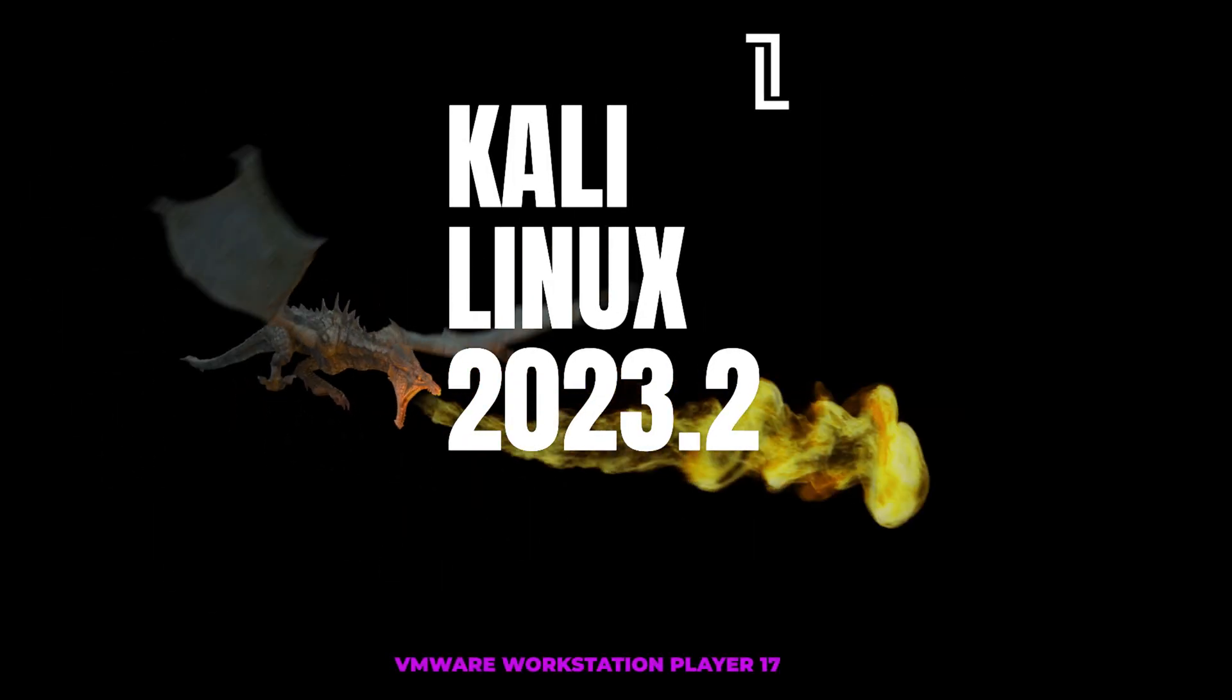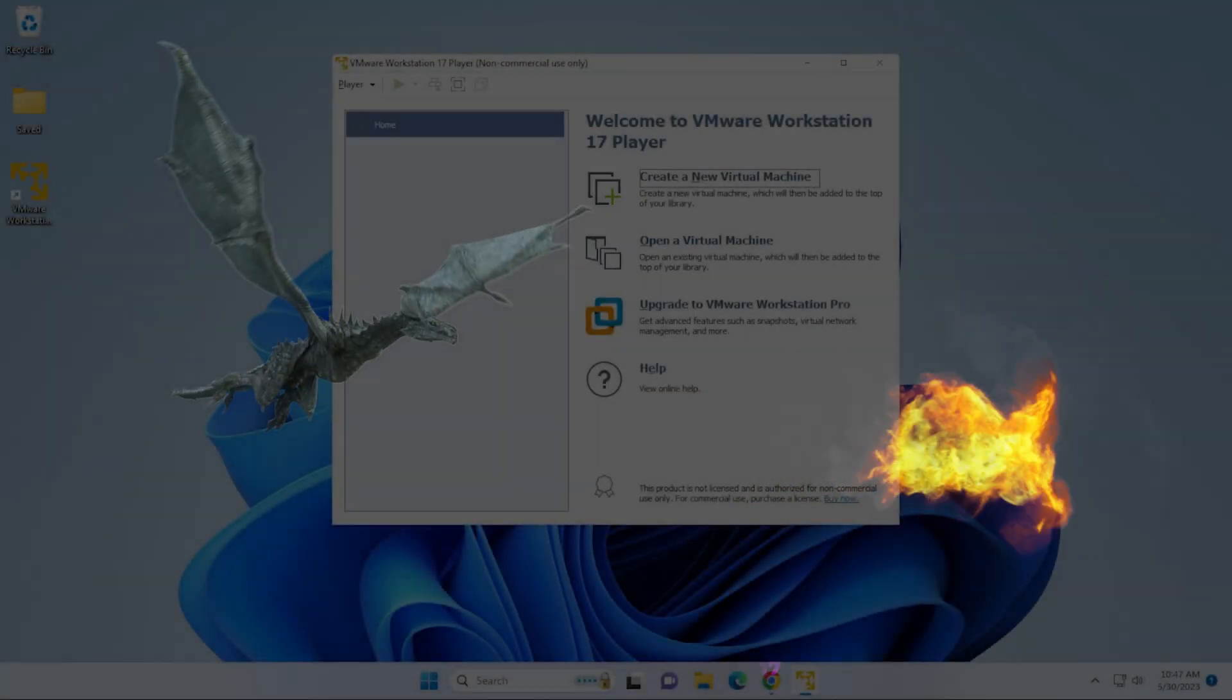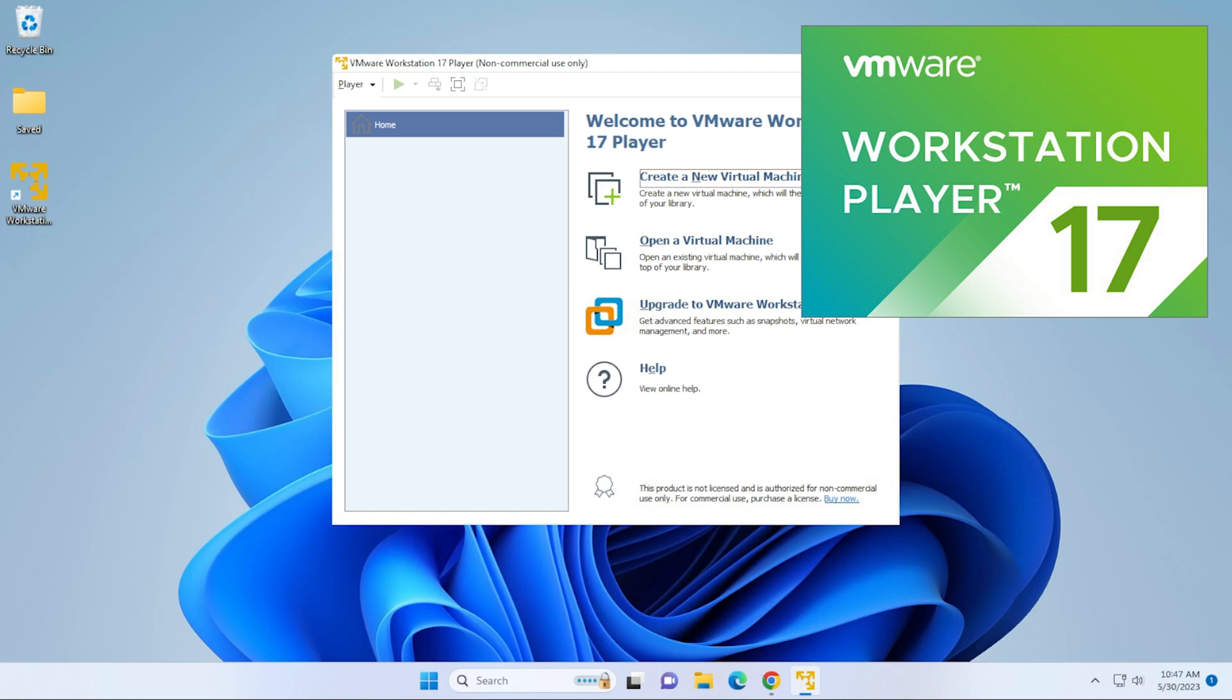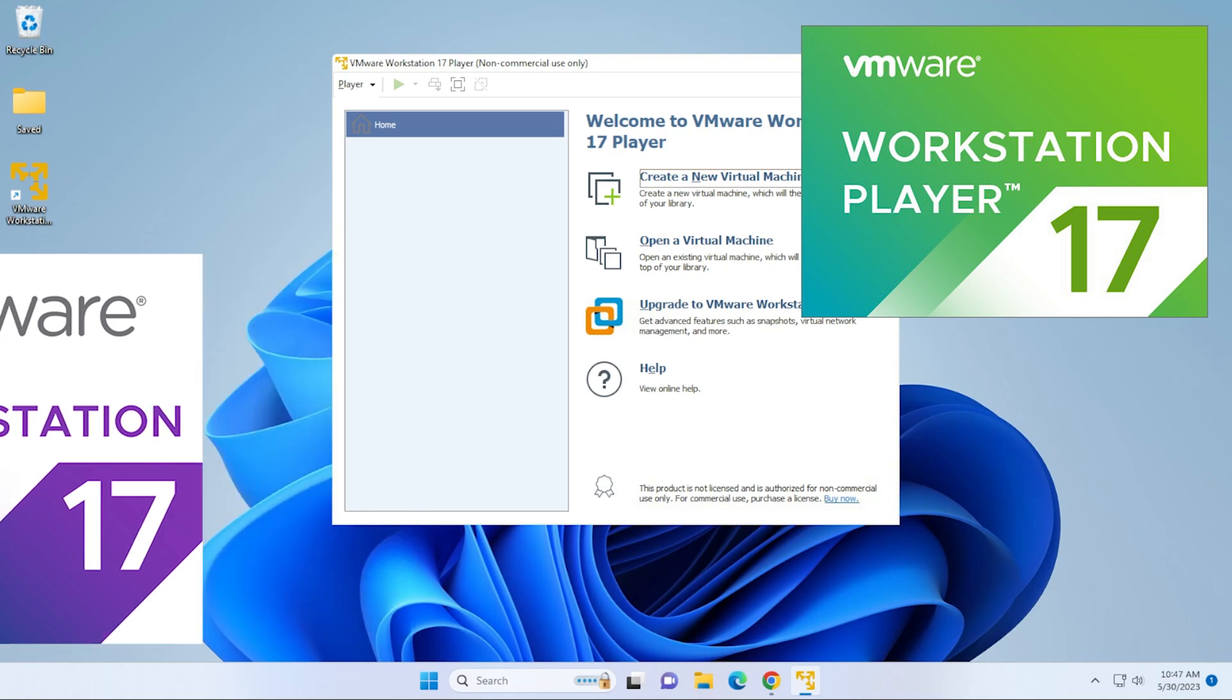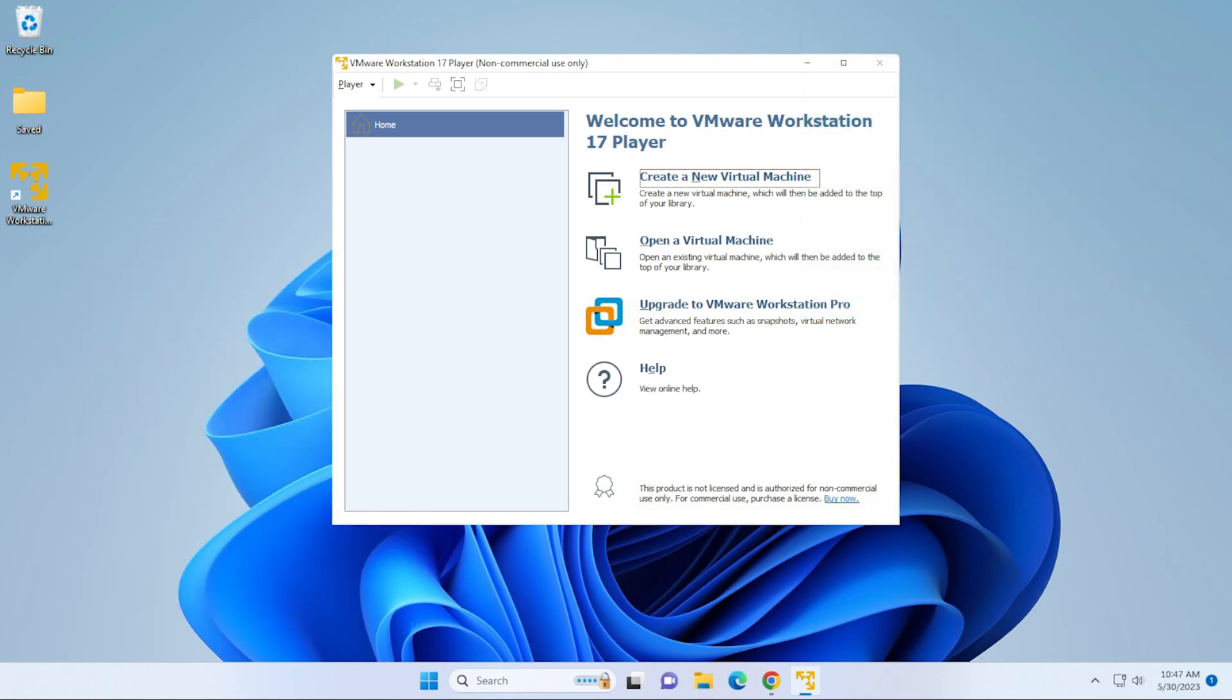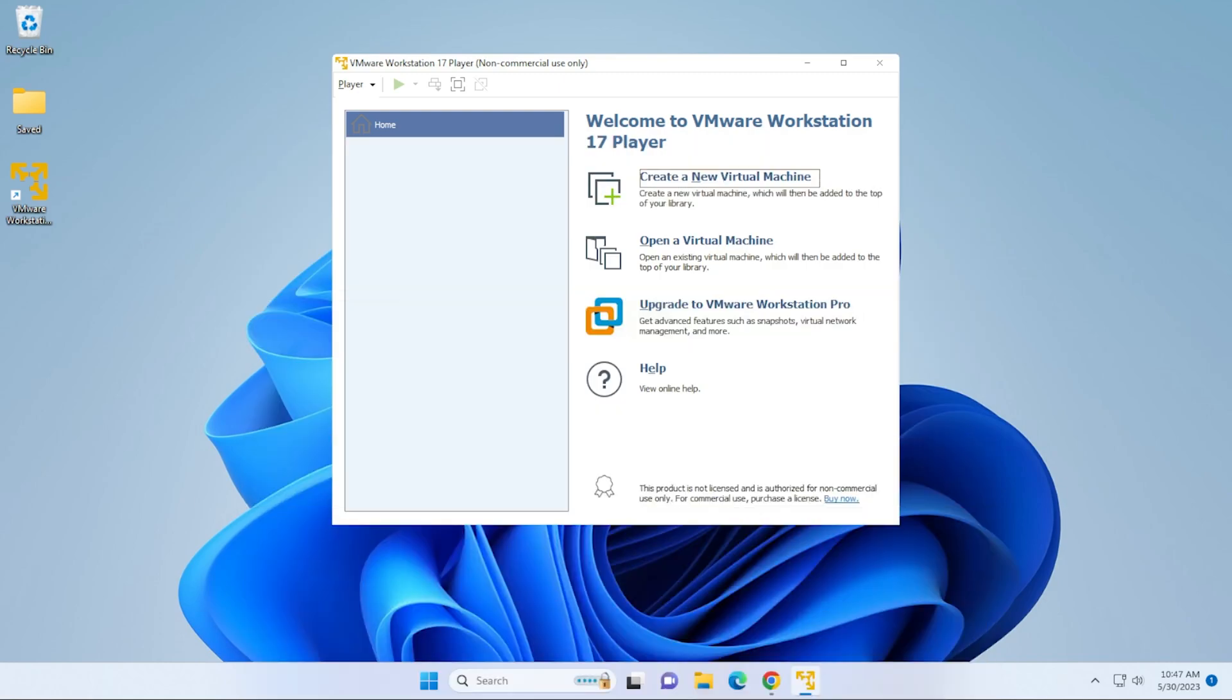Welcome to the channel. Today we're going to be installing Kali Linux inside VMware Workstation 17 Player. This is a scaled-down version compared to Workstation Pro that I usually use. There's a lot of similarities between the two, and this one's completely free. If you haven't installed this already, you can check out this video and I'll walk you through the steps. But let's go ahead and start installing Kali Linux.